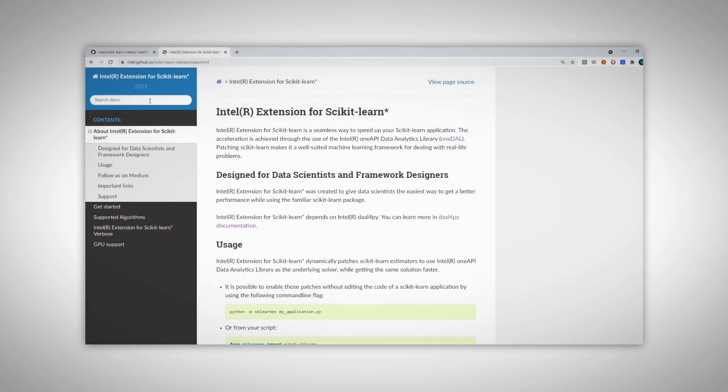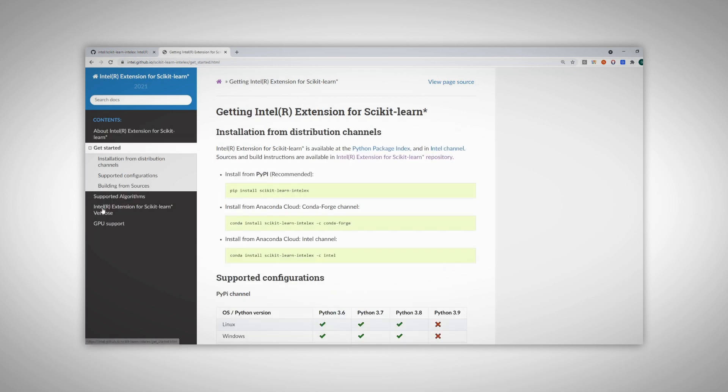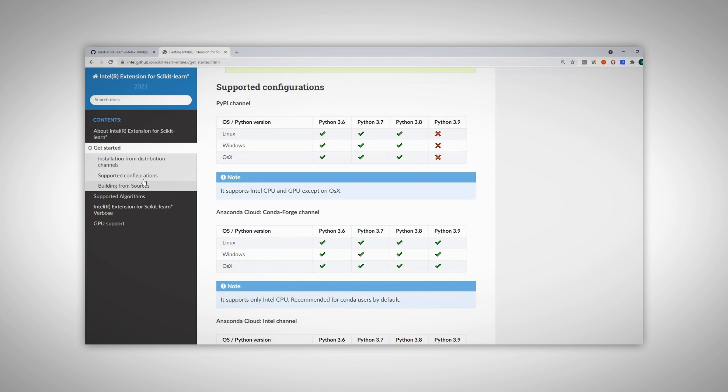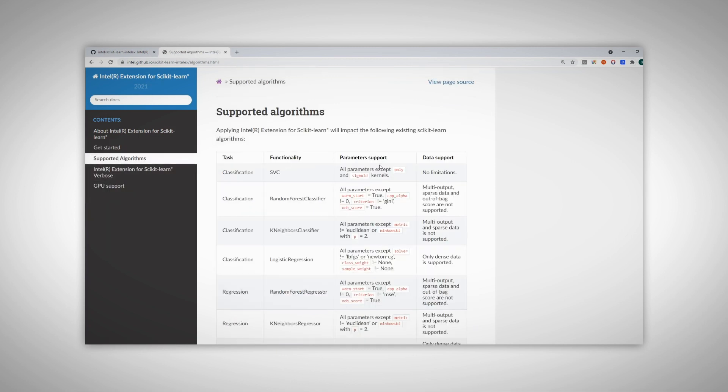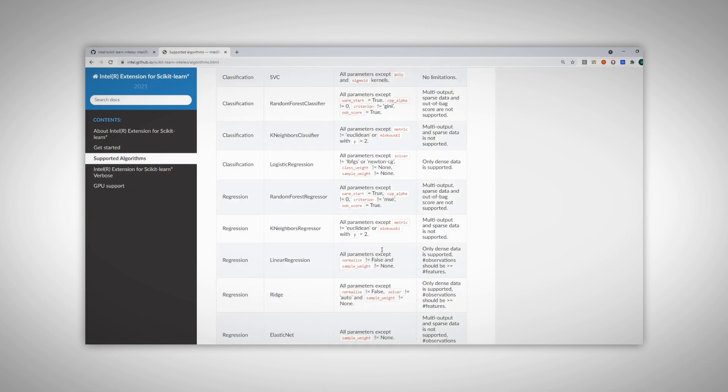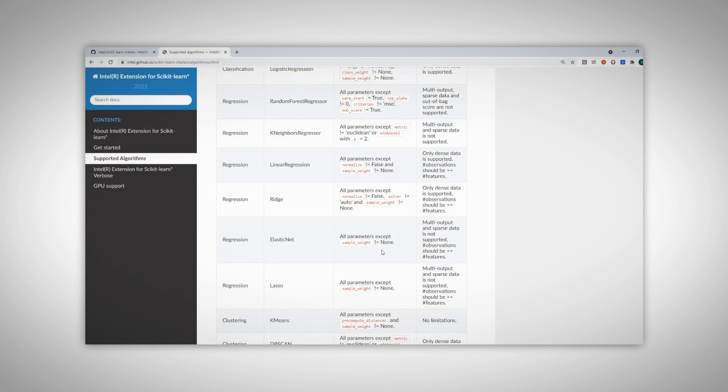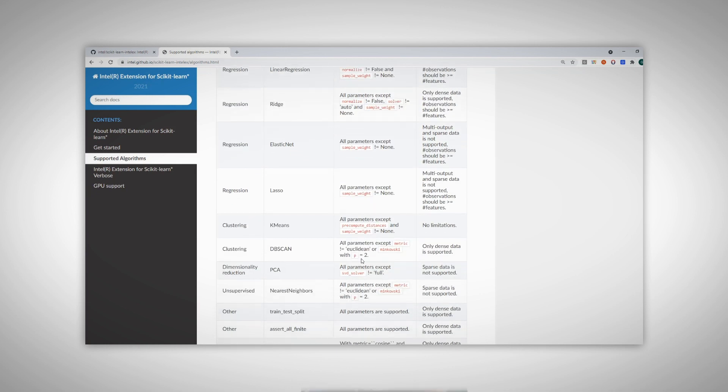And this is the full documentation, you can read here all the explanations. In the get started page, you can see how to download and patch. In the supported algorithms, you can see which algorithms are supported and with which parameters.